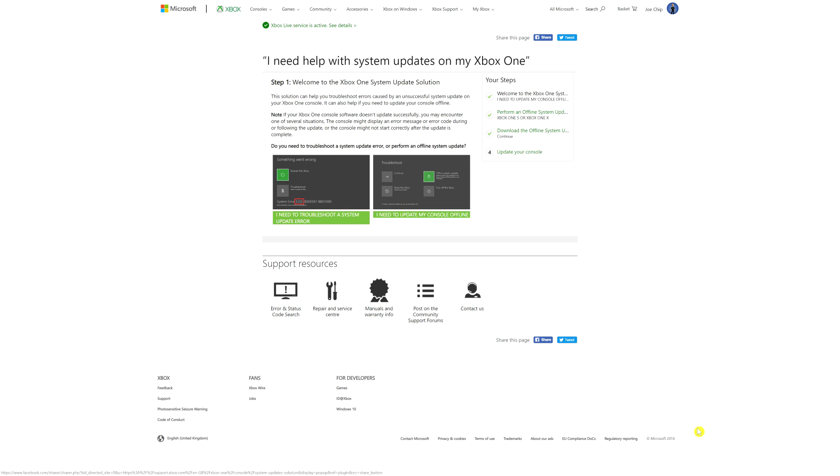The reason you might want to do this is if you've already had an unsuccessful system update, or to put it another way, things have gone wrong. If you go to this page that I've got up now, and I'll put a link in the description, it will walk you through various steps you need to do to get your system up and running again.